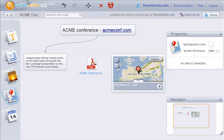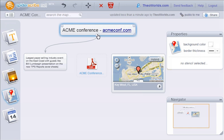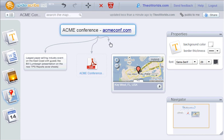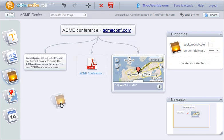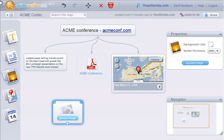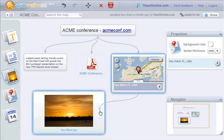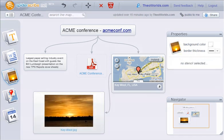Now, let's connect our stencils. Just drag the connector icon, and now we'll add a picture to the map. We'll upload a picture of Key West. Here it is, connecting it to the location.